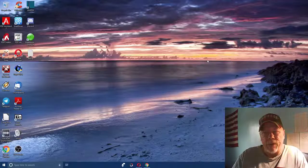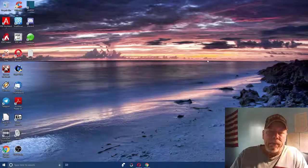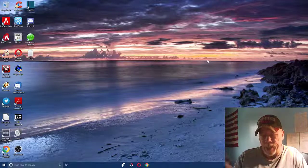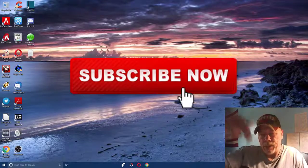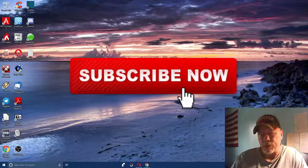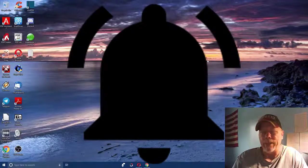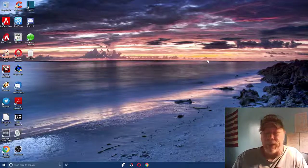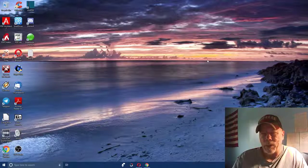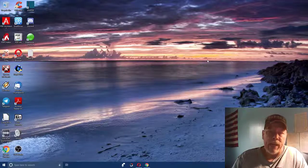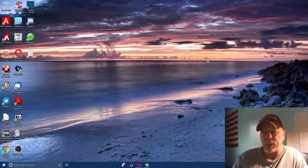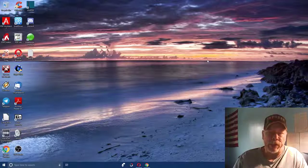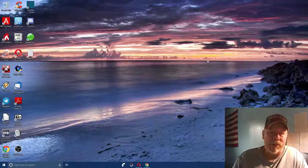I'm Kevin Lehner with freedommotivator.com. If this is your first time to my channel, or if you've been here before and haven't yet subscribed, please reach down and hit that subscribe button and click the bell so you get notified of new videos. On this channel we do affiliate marketing videos, how-to videos, general value videos, anything to do with making money online, and once in a while a motivational video as well.